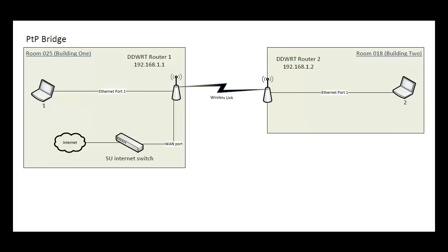In order to demonstrate where using a point-to-point wireless bridge might be useful, we have established a basic network and accompanying diagram. In this scenario, the room on the left represents a single building. The people in charge of this building are running a basic wired Ethernet network.